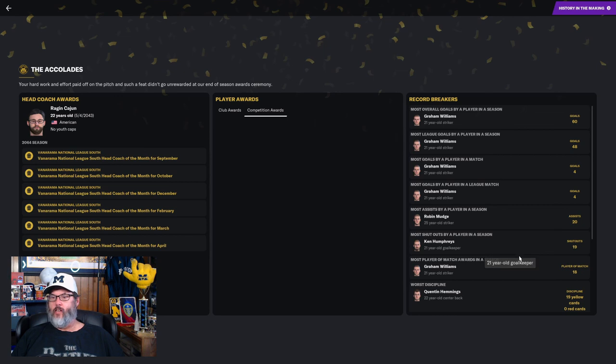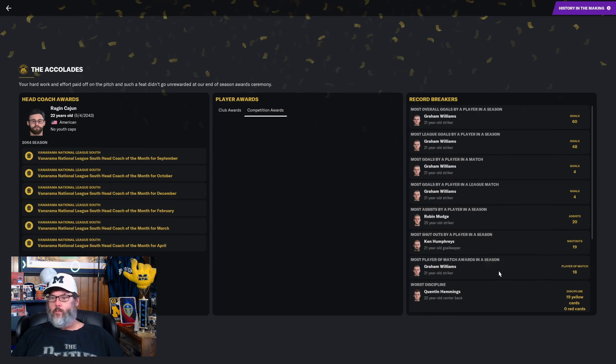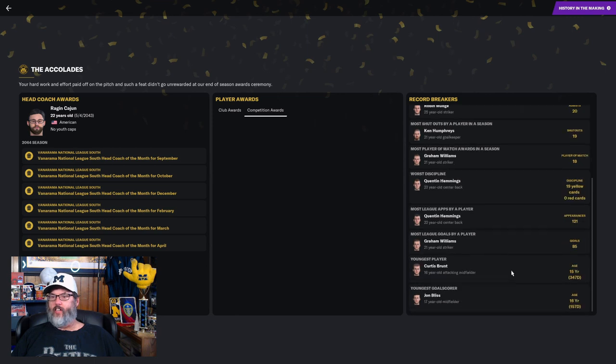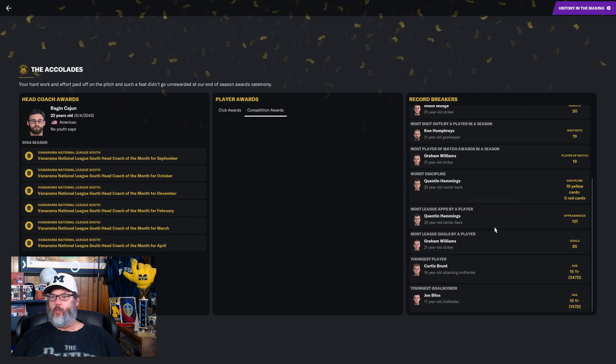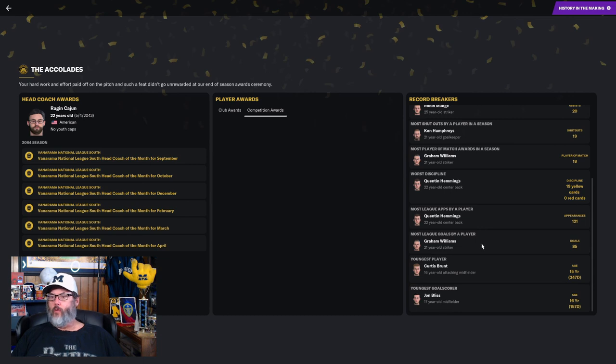Most goals in a match by a player—four for Williams. Four is the most goals in a league match. Most assists, Robin Mudge. Ken Humphries, 19 shutouts. So the most shutouts by a player. Most man of the matches, 18 for Williams. 19 yellow cards for Hemmings at center back, so he had the worst discipline.